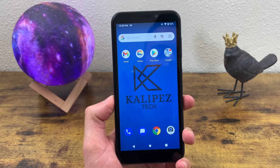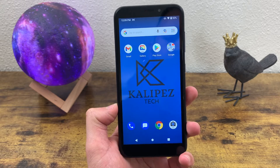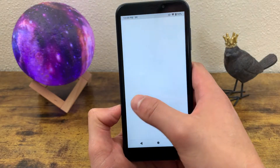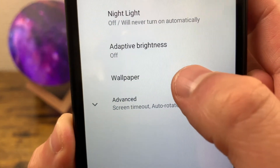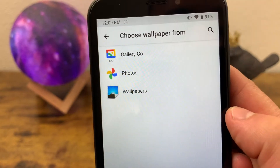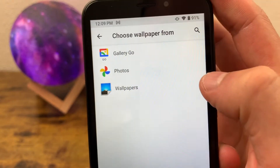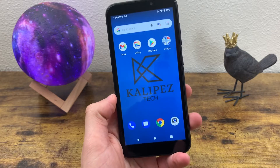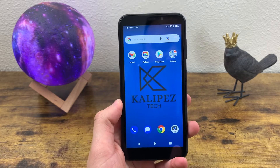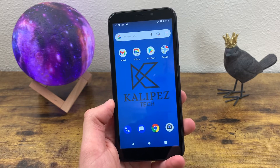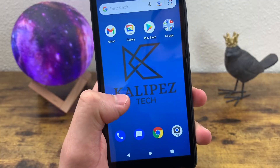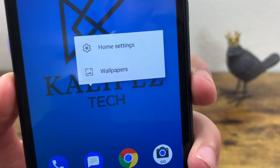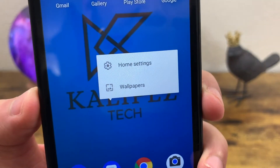The first thing I want to show you is how to change the wallpaper. There are two ways to do this. The first is to go to Settings, go to Display, and hit Wallpaper. Here you'll be able to choose between your Gallery, Google Photos, or wallpapers already on the phone. I'll also show you a faster, more convenient way — press and hold a finger on the home screen, and this menu comes up where you can change your wallpaper and other home screen settings.